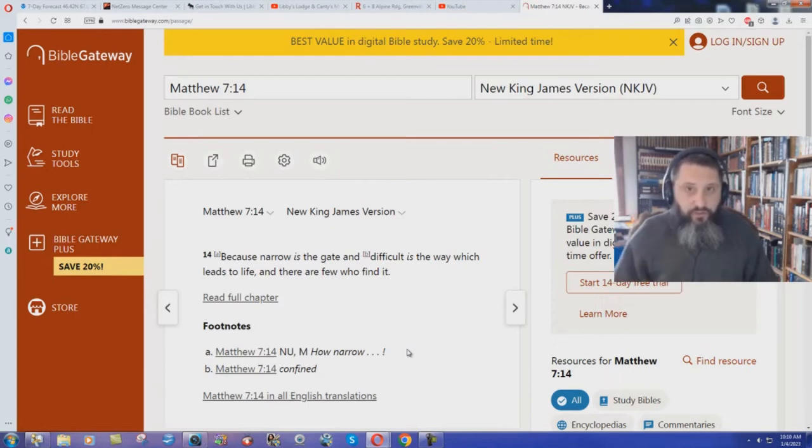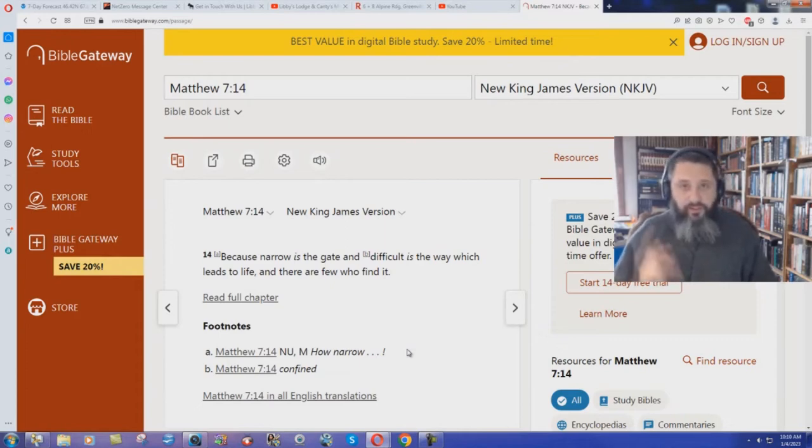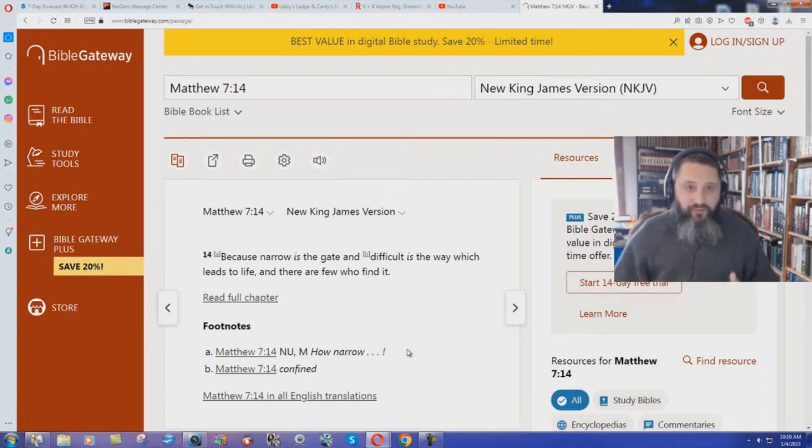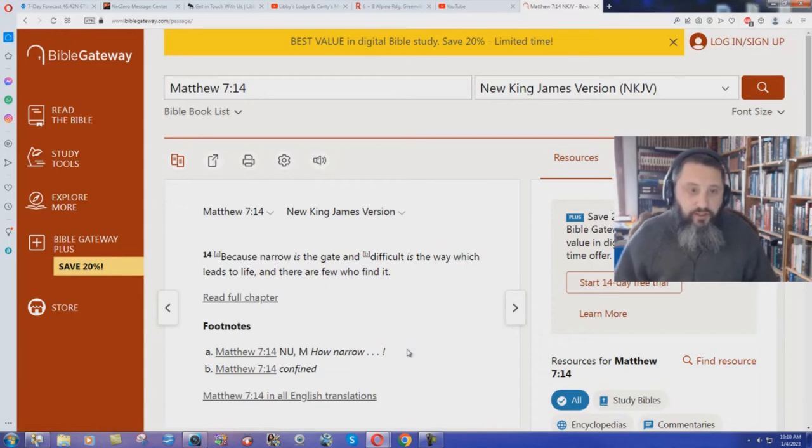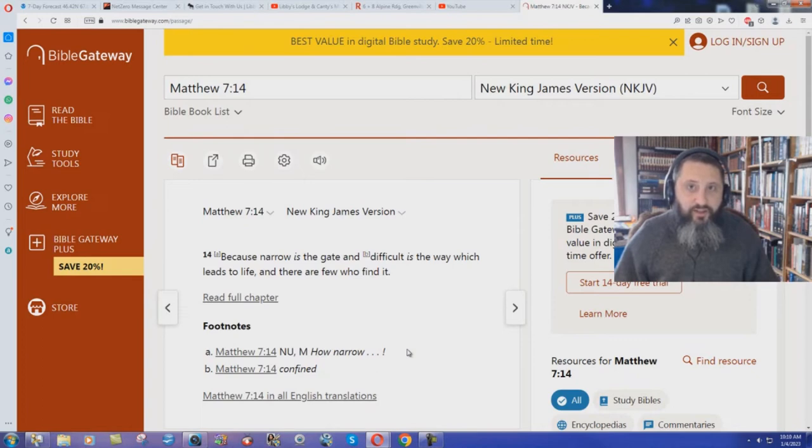Sure, difficult. It's a difficult life. But if you're saved by grace through faith, it's not difficult. Jesus did all the work on the cross. We live for him, we change our lives after we get saved, of course obviously. There's standards of sanctification, certainly, but it's not difficult.